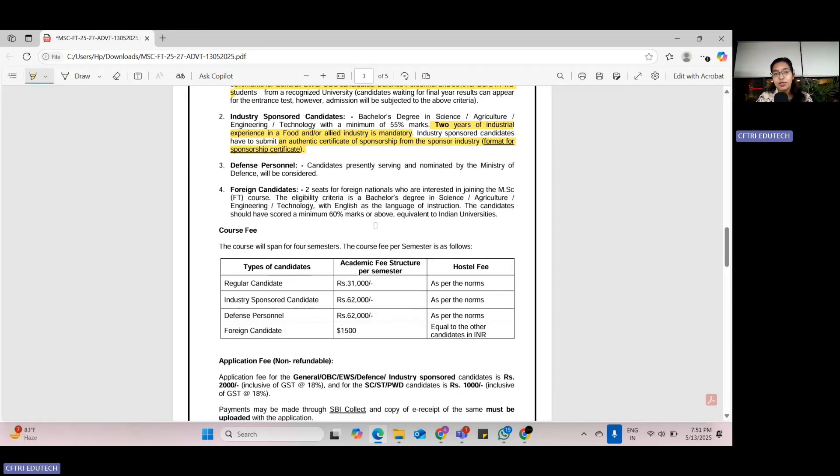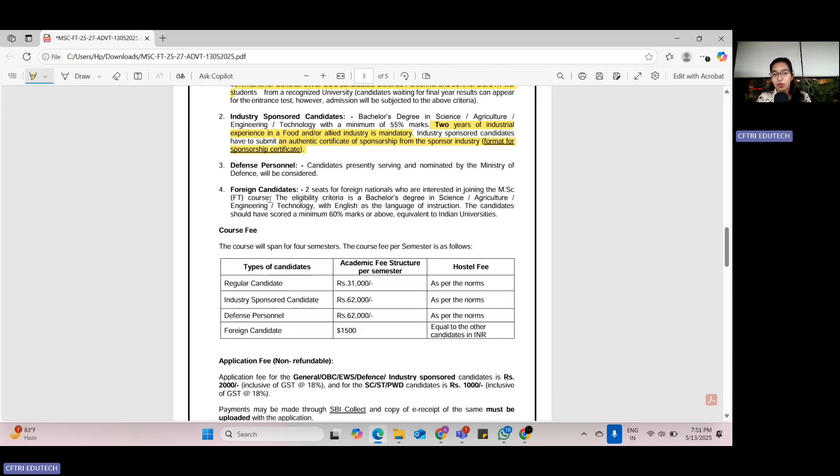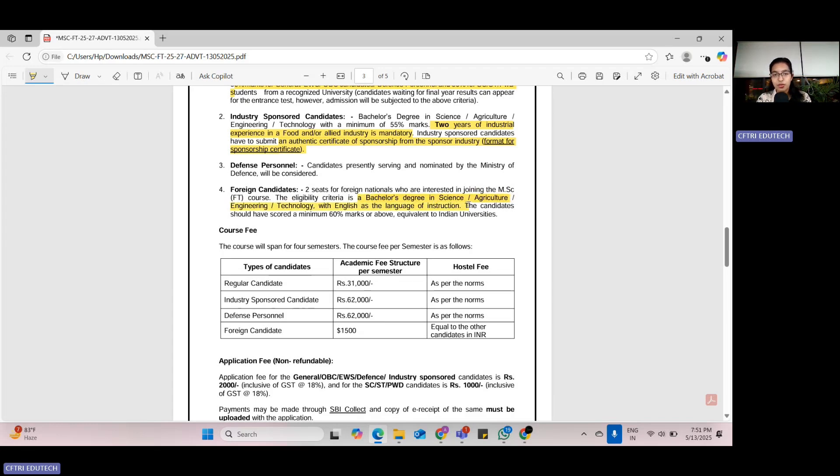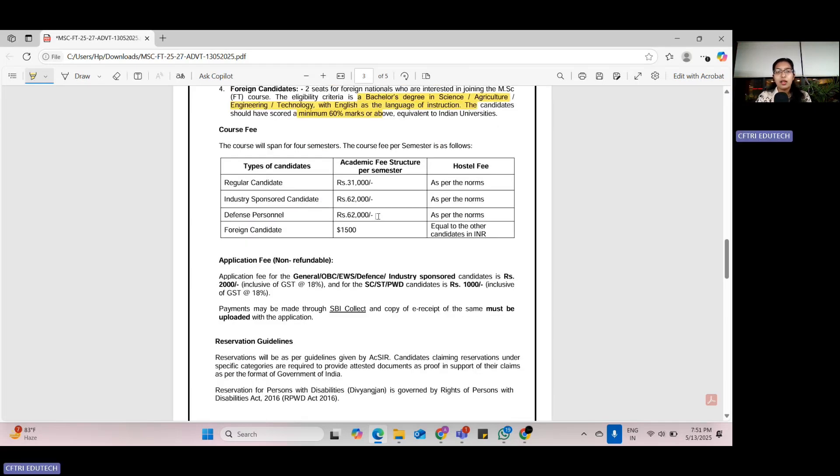For defense personnel, candidates presently serving and nominated by the Ministry of Defense will be considered. For foreign candidates, two seats are available for foreign nationals interested in joining the MSc Food Technology course. Eligibility criteria is a bachelor's degree in science, agriculture, engineering, or technology with English as the language of instruction and minimum marks of 60%.